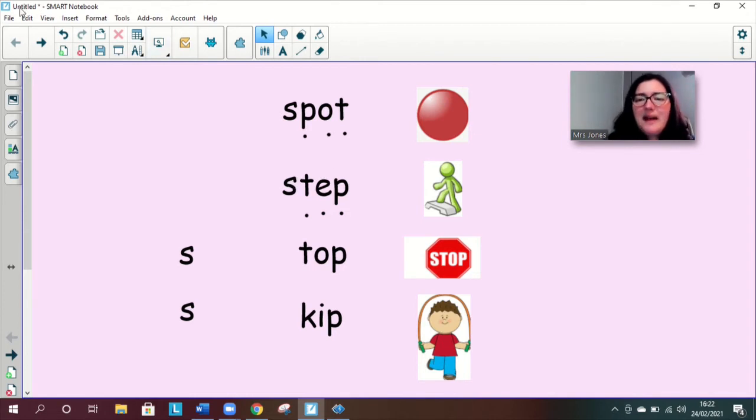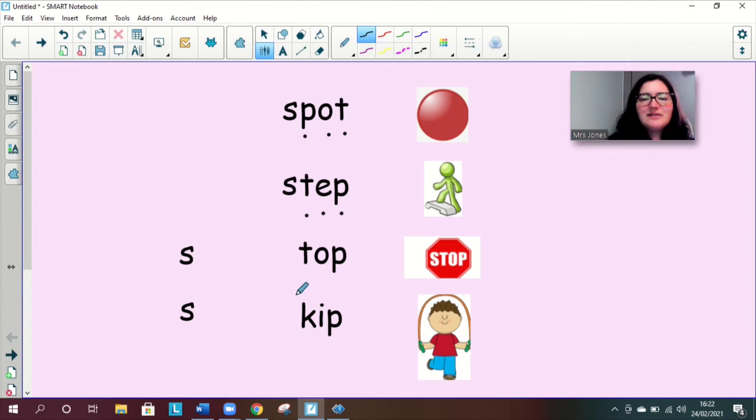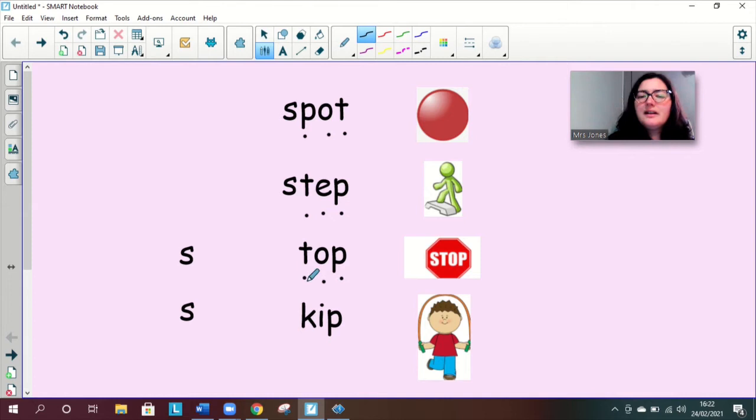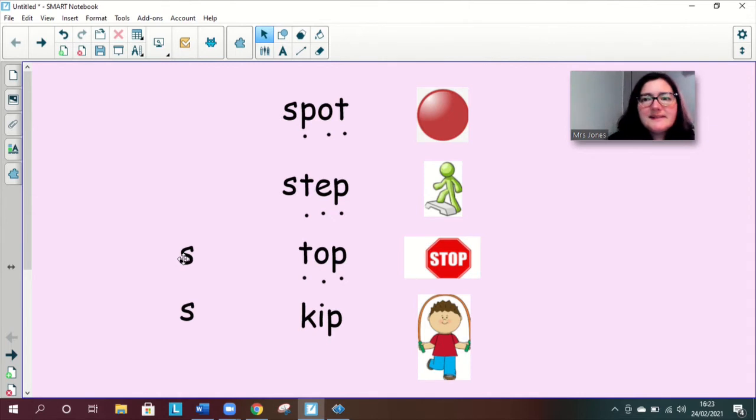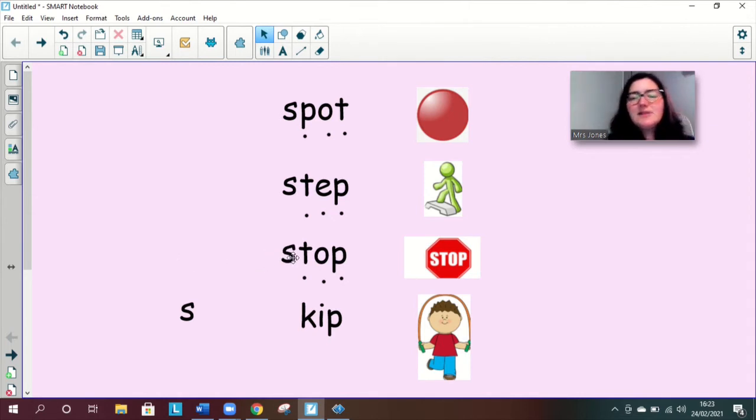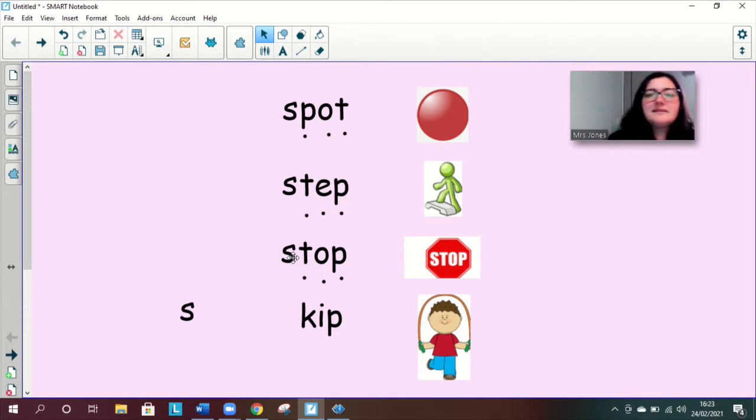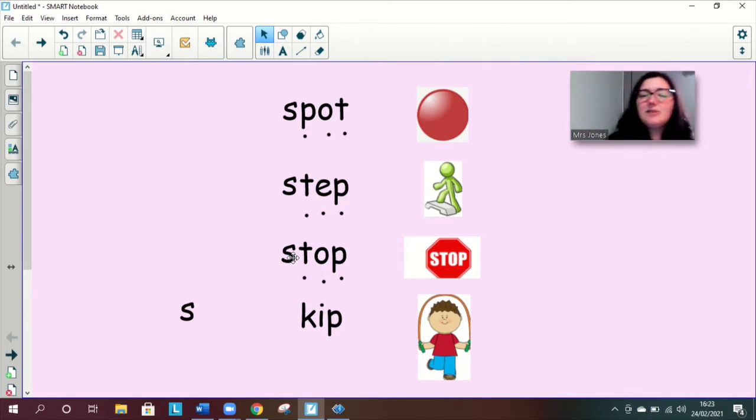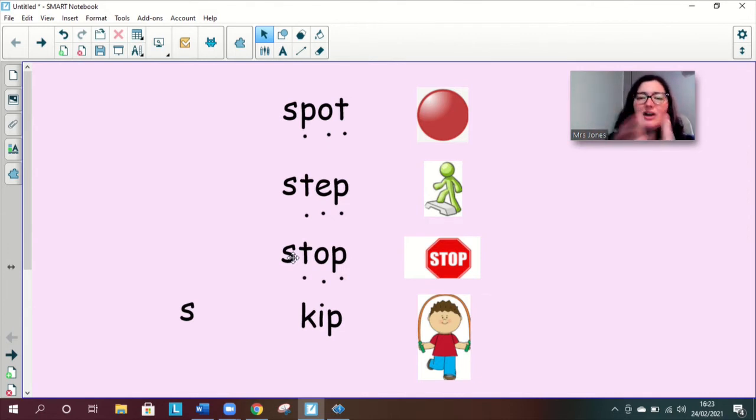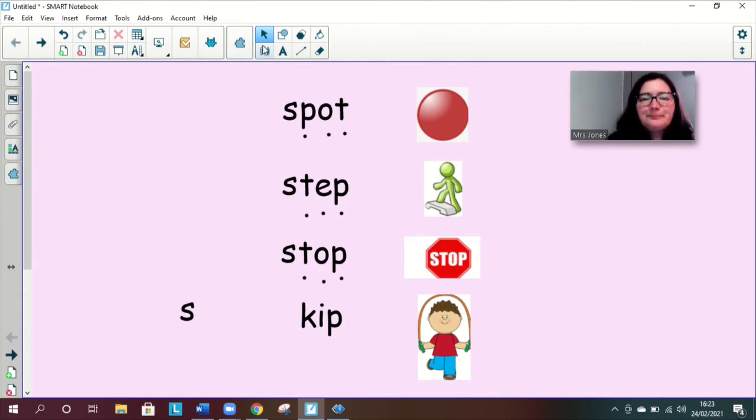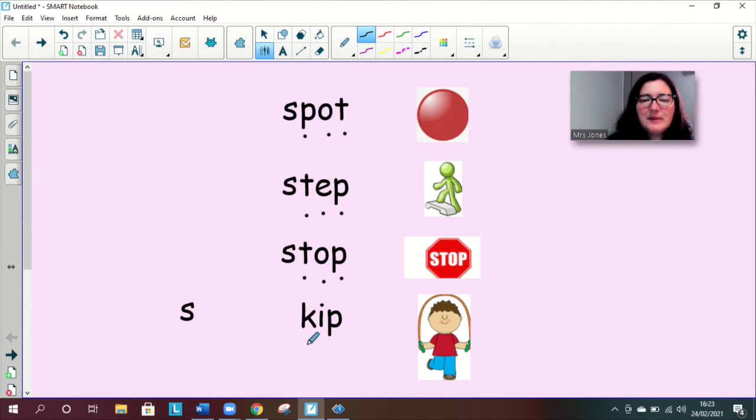Right let's read the next word great job top and then let's add the s to the beginning stop stop let's squash it together. Stop stop well done there we go we've got a stop sign.